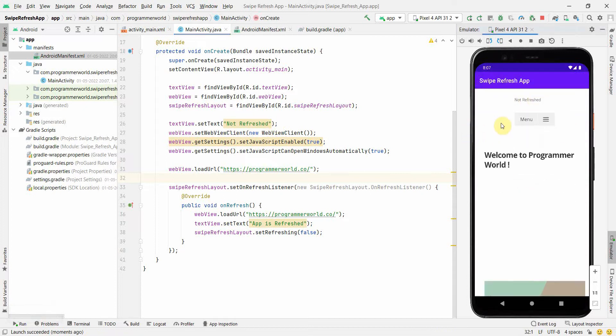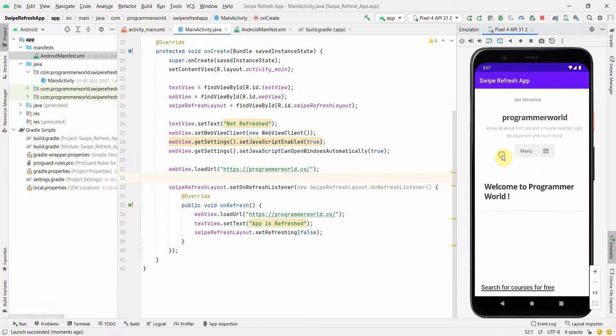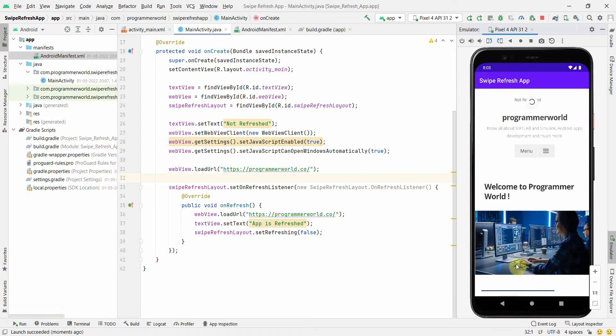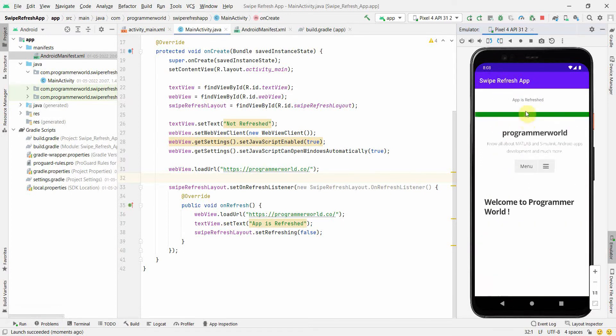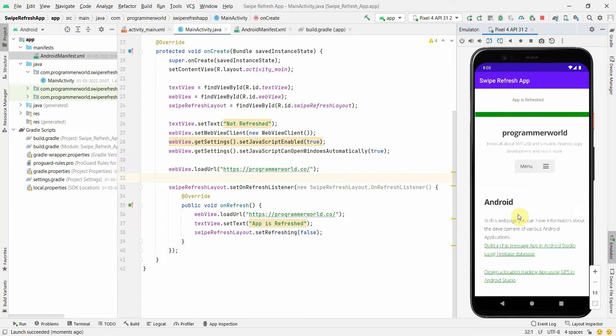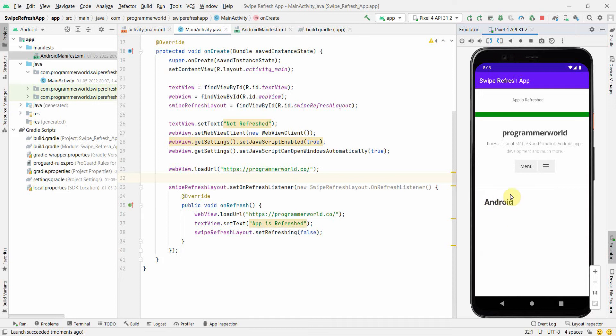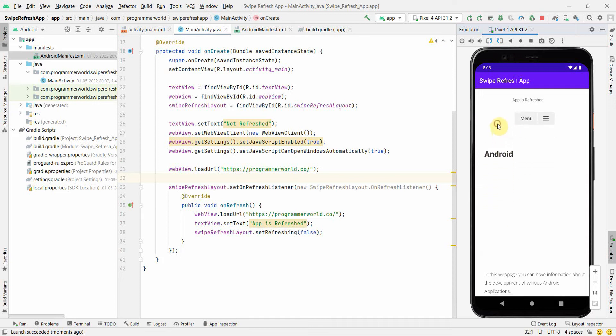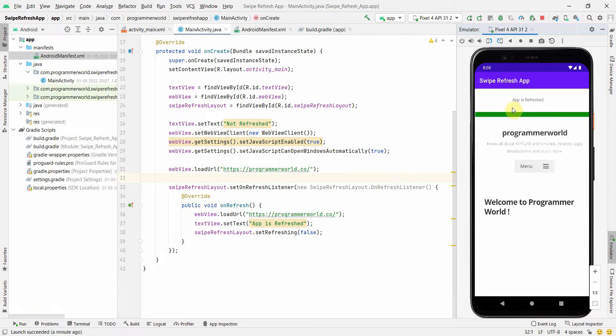Let's see if it works this time. If you noticed, 'Not Refreshed' was coming up in the TextView and my WebView is showing my home page, 'Welcome to Programmer World'. Now let me refresh and see how it comes up. I'm refreshing it, so it says 'App is Refreshed'. Before I should have gone to some other page, say for example I am going to Android page over here. So now it's Android page, it's not the home page. But if I refresh my complete app, it says 'App is Refreshing' in the TextView and it changed to my home page. That is because of line number 36.